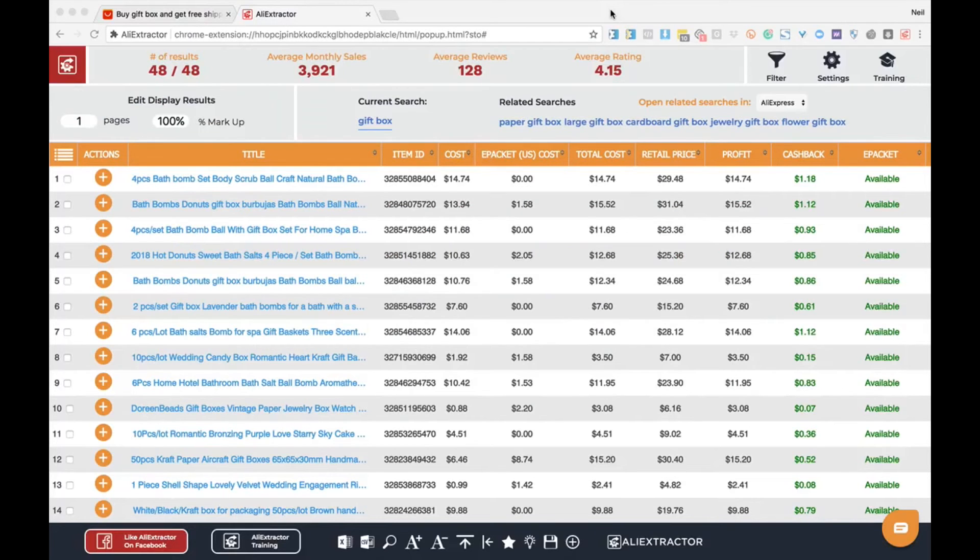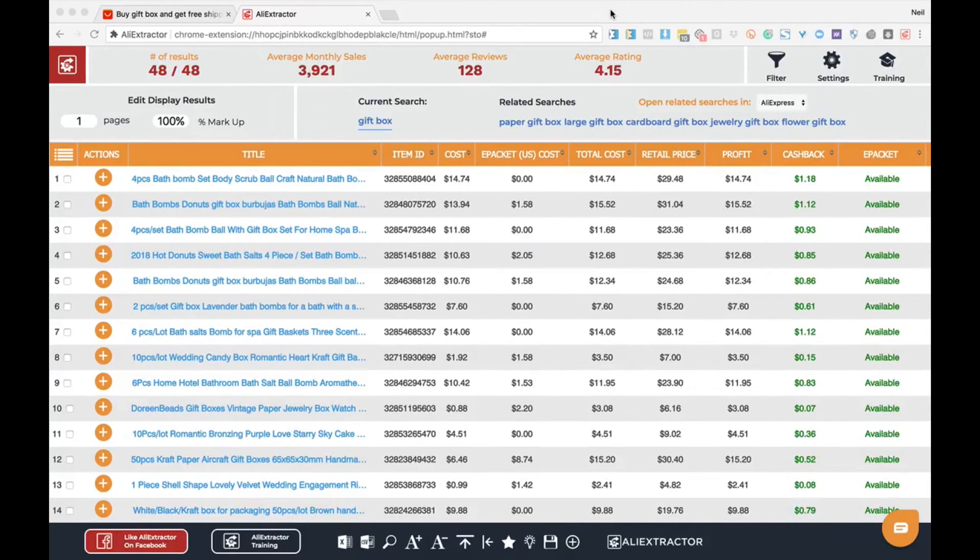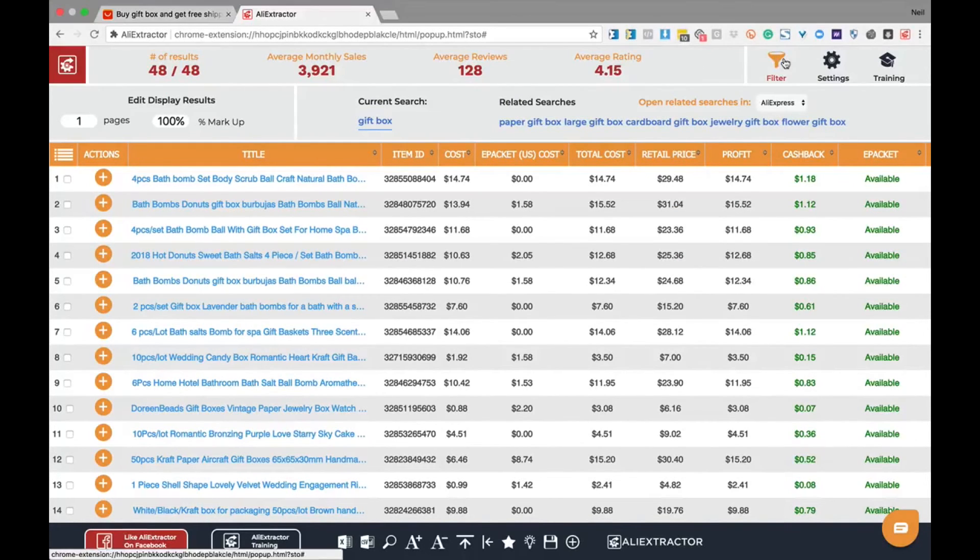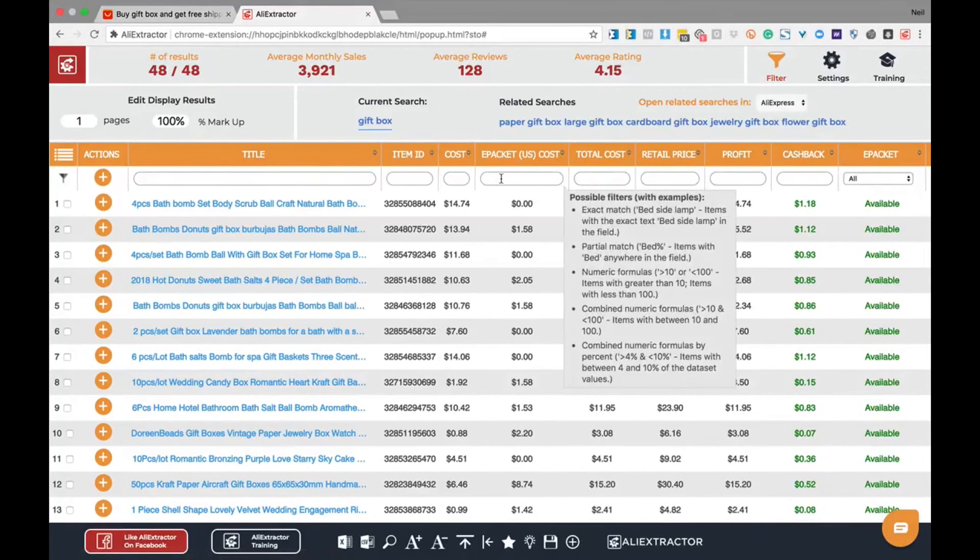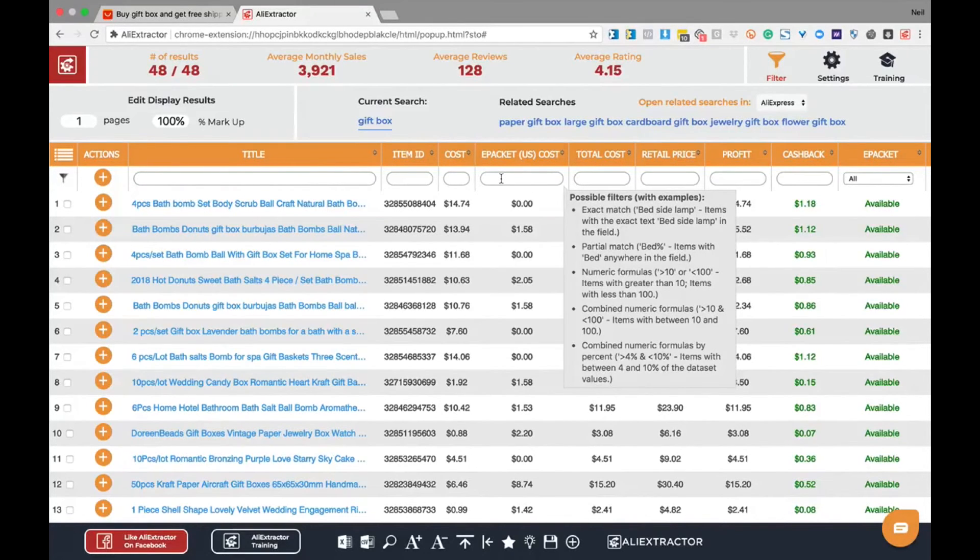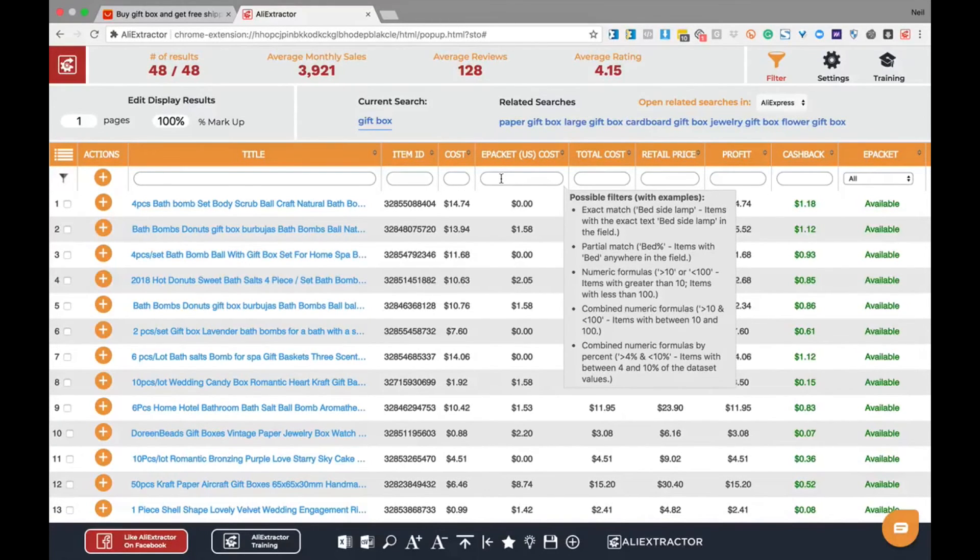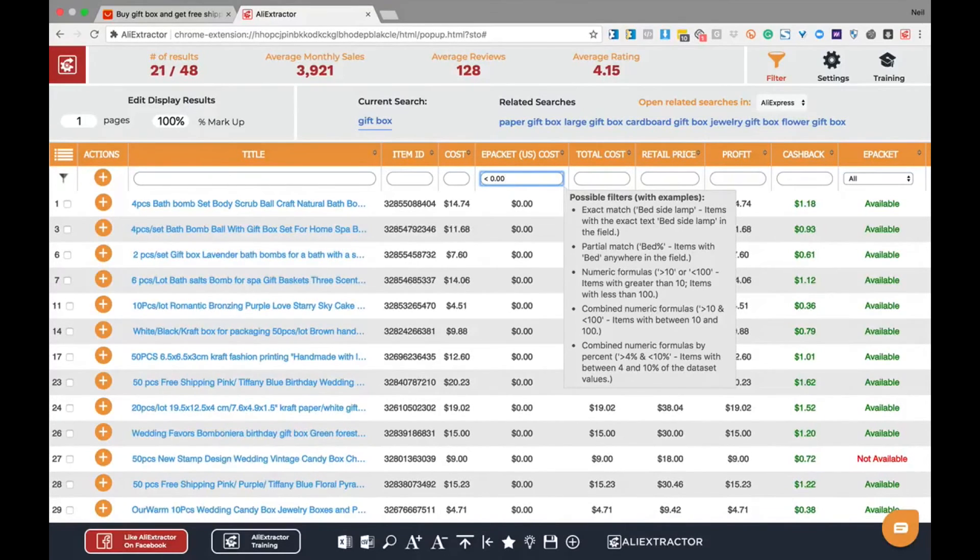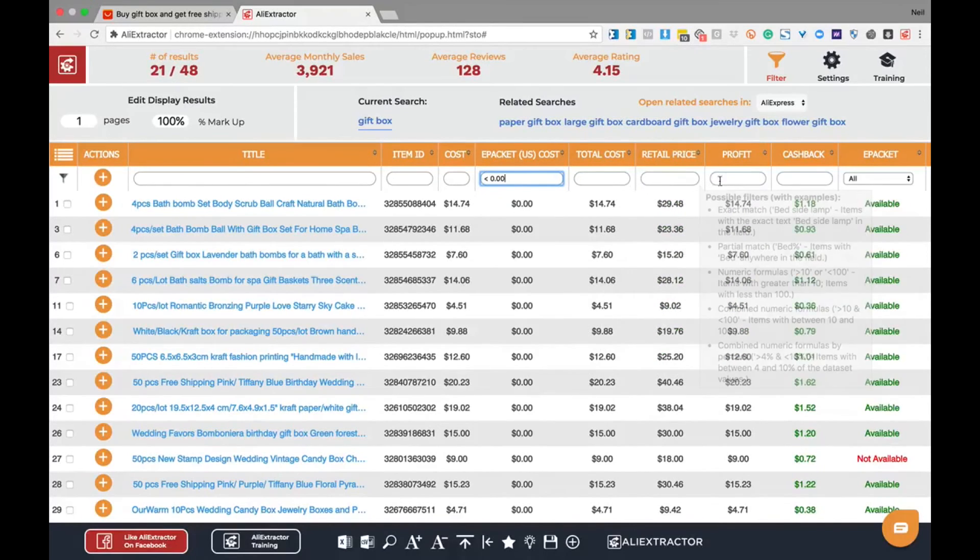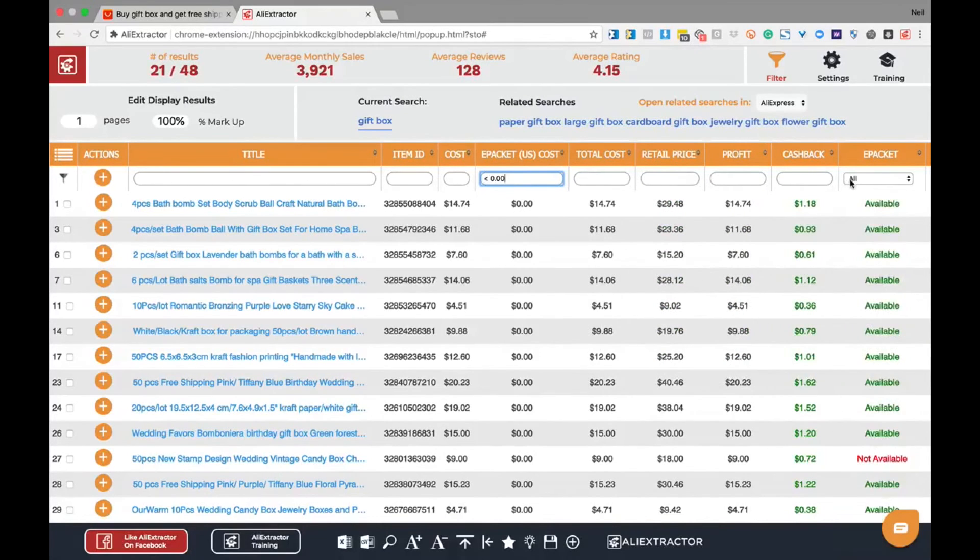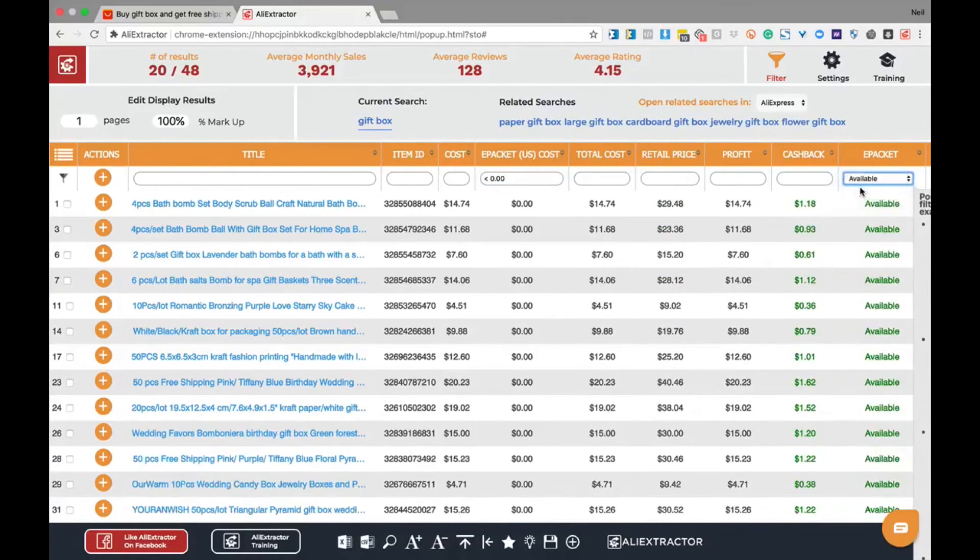Whether or not you're looking at 48 products or 500 plus products, instant filters allow you to quickly remove products that do not meet your criteria. Simply clicking on the filter will activate your ability to do these possible filters: exact match, partial match, numeric formulas, combined numeric formulas, and combined numeric formulas by percentage. Simply enter your amount, click enter, and watch as the system instantly filters.